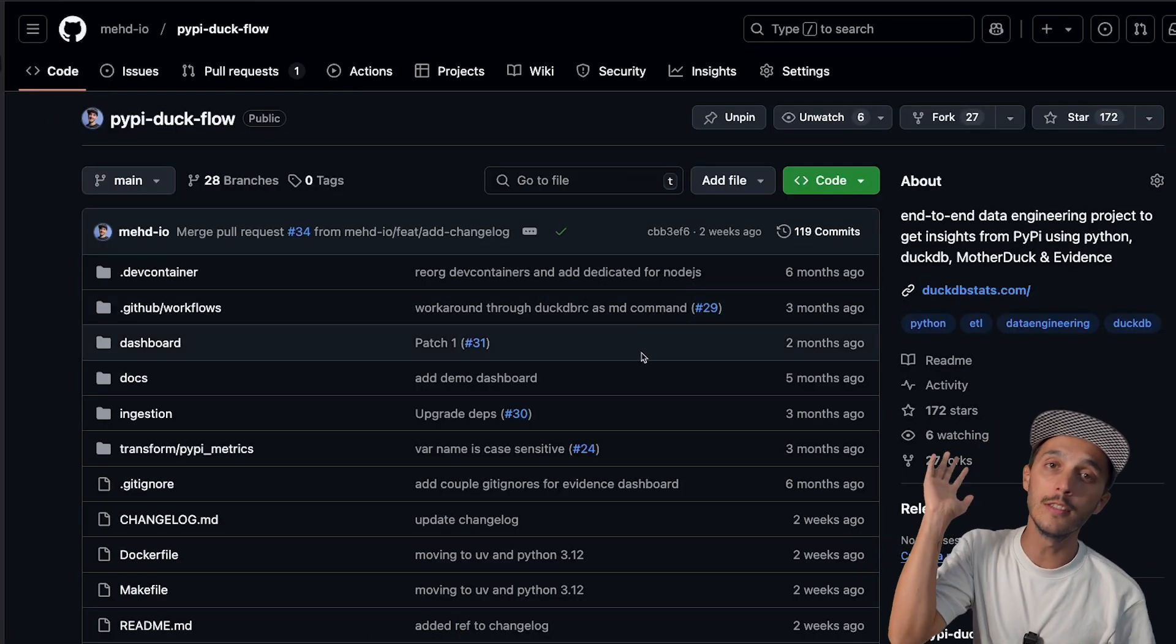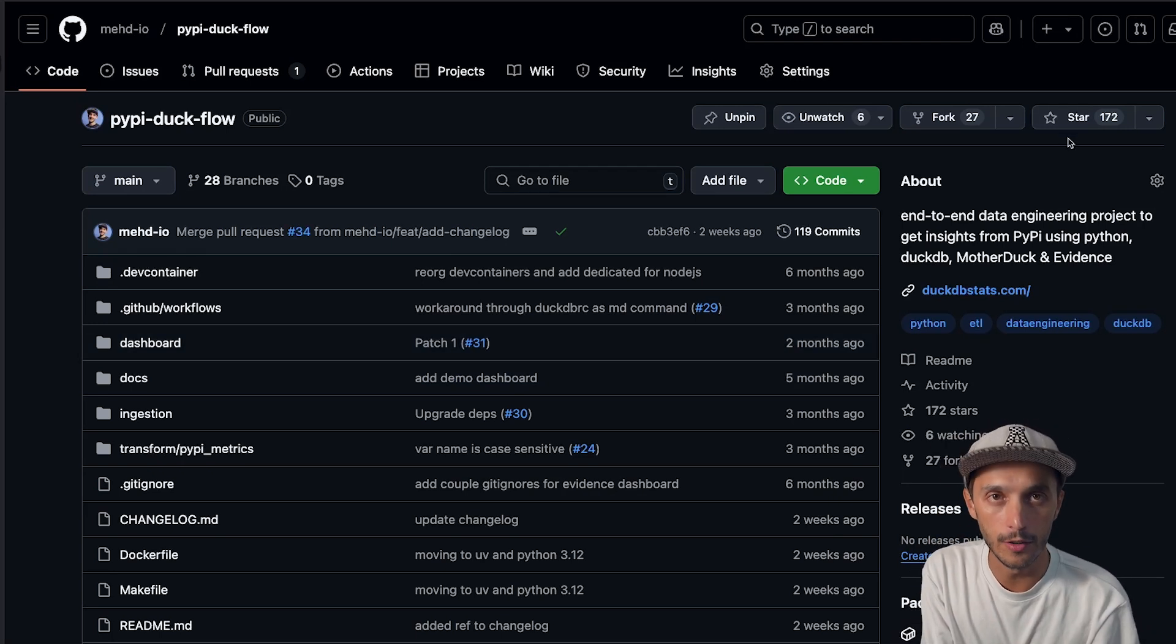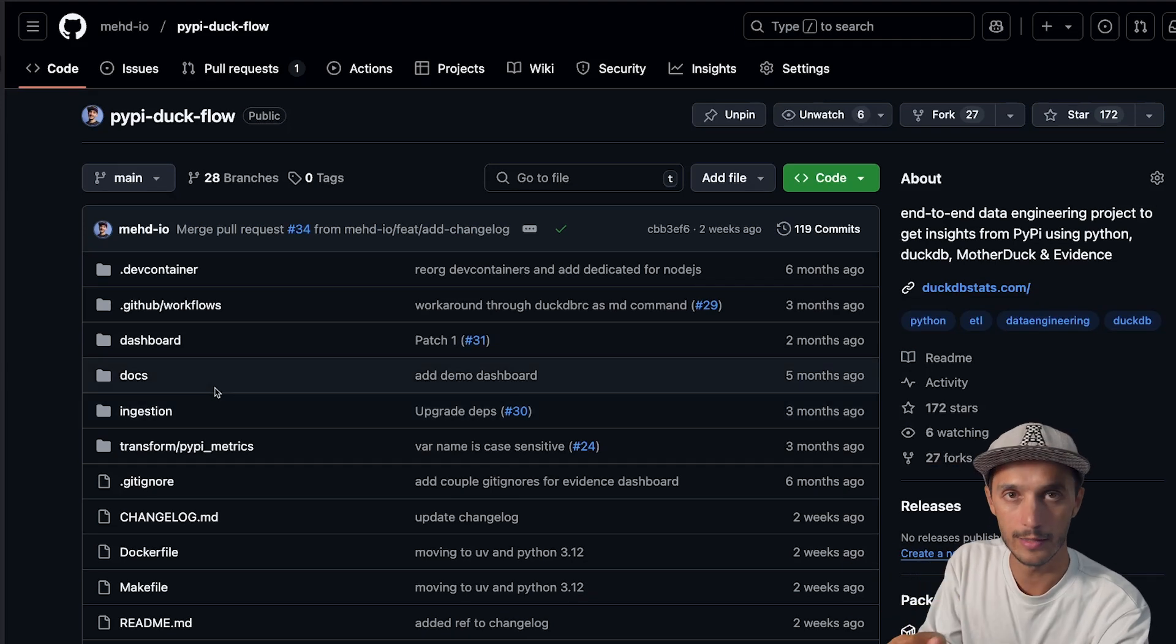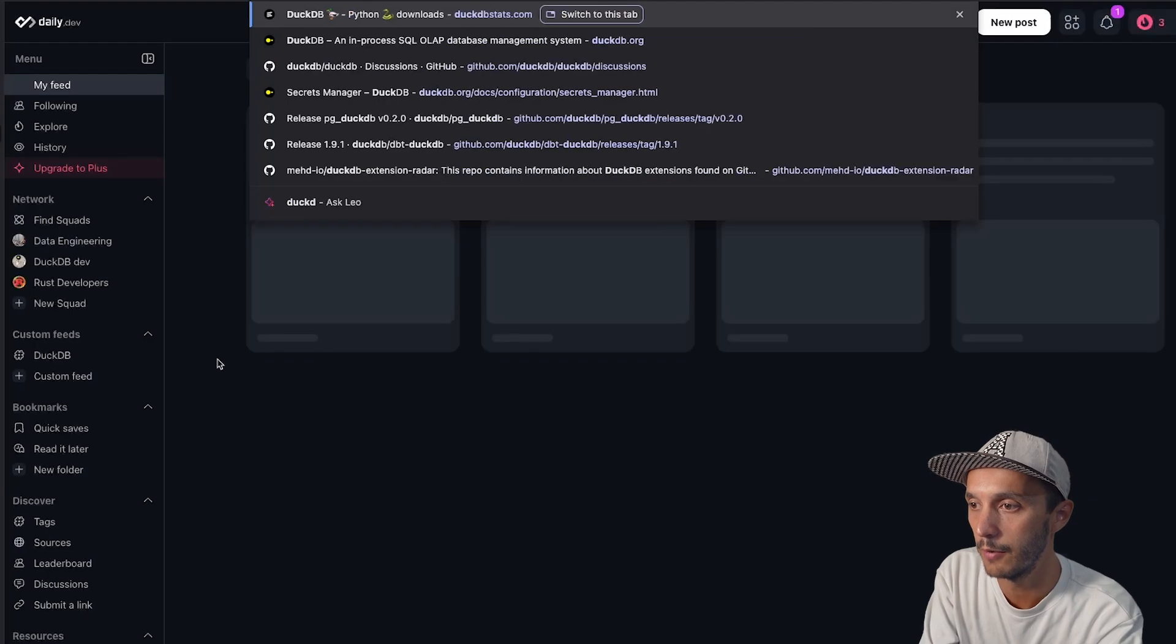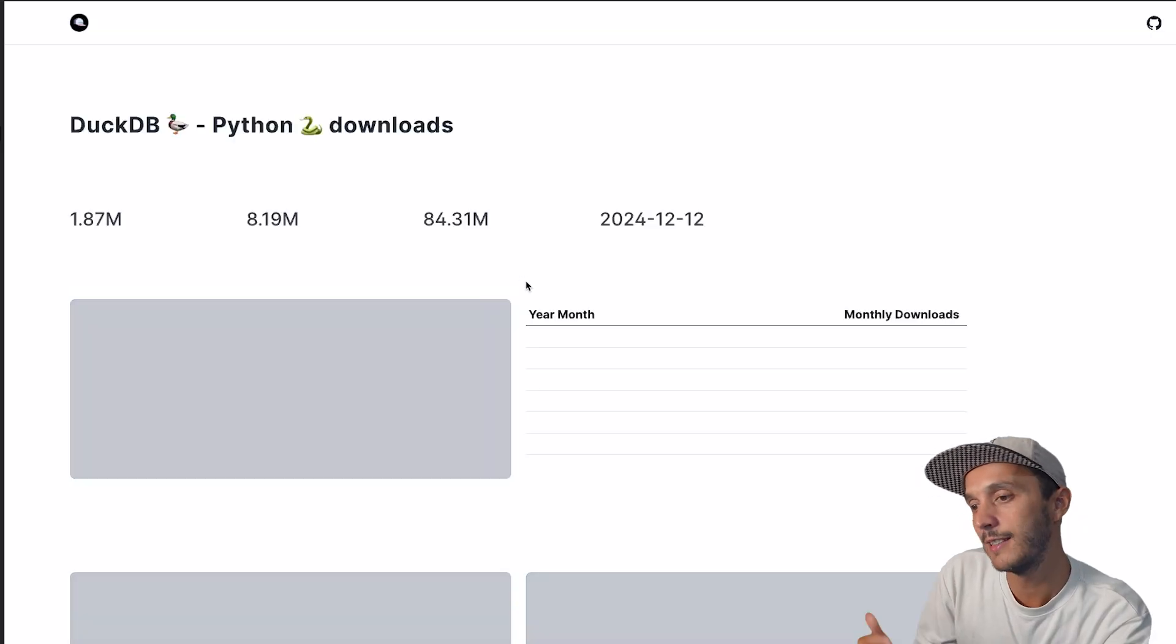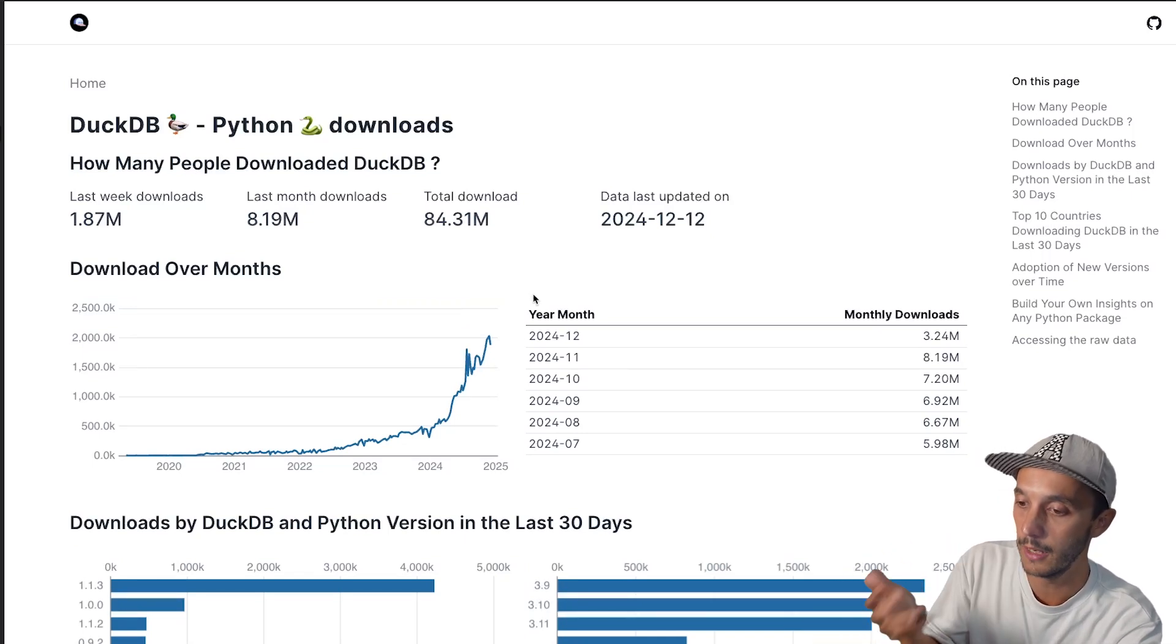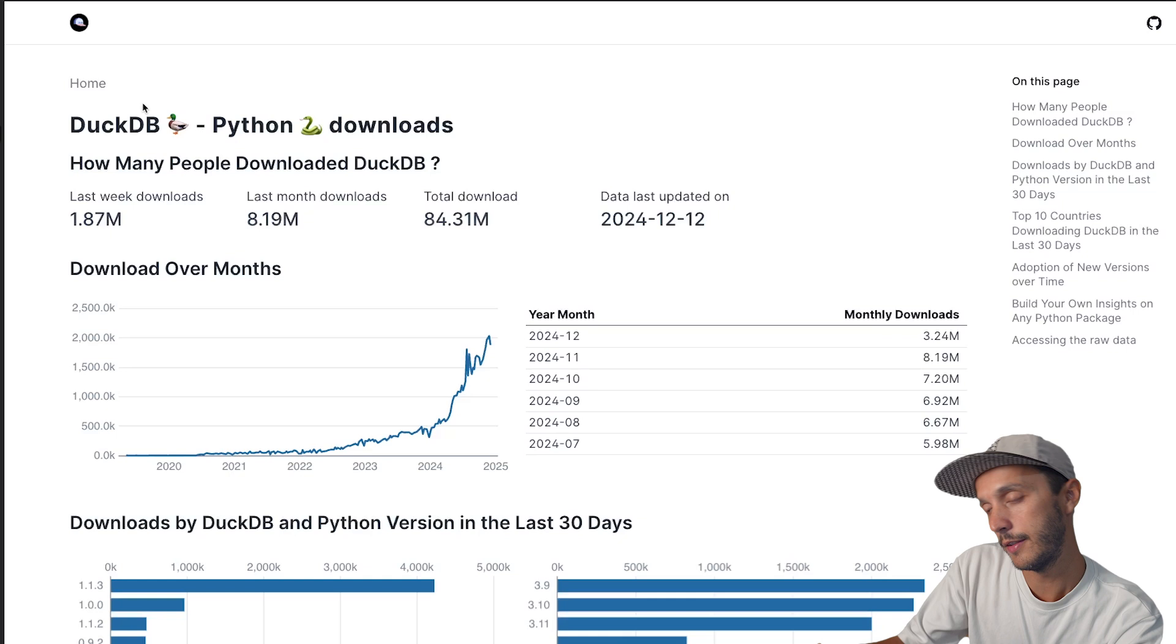All right, moving on to the second project. Yes, I like to highlight the stars so that you can go there and also give me a star. It's a bit more complex setup. So just to give a context, this project is actually the one which is live on DuckDBStats.com. And what it does, it gets PyPI download statistics for the DuckDB Python project.